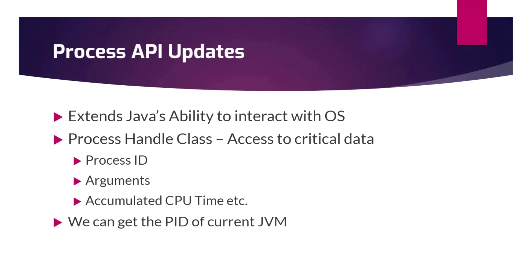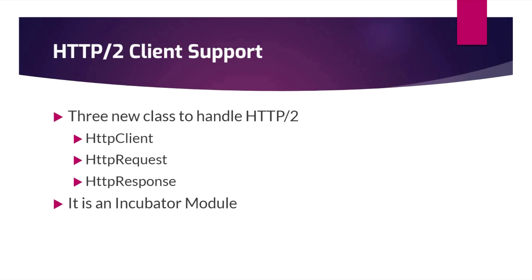Next is the HTTP/2 client support. HTTP/2 has been there for some time now, and that is added to Java. It is using three classes: the client, request, and response. But one thing we need to understand is that it is an incubator module.